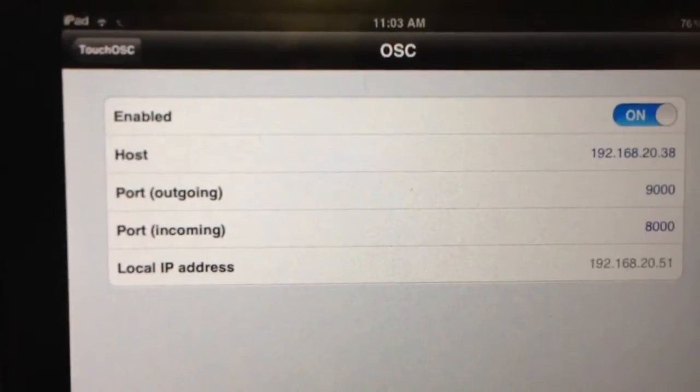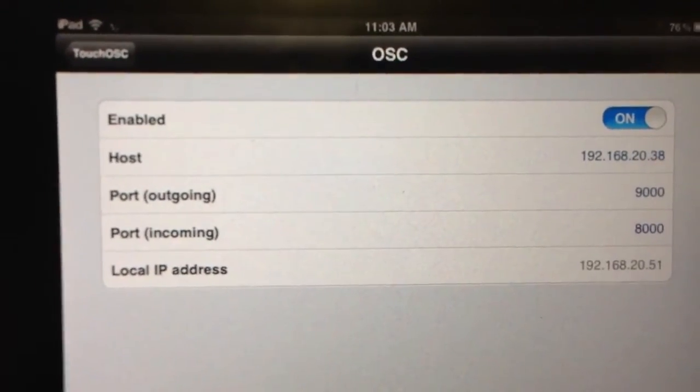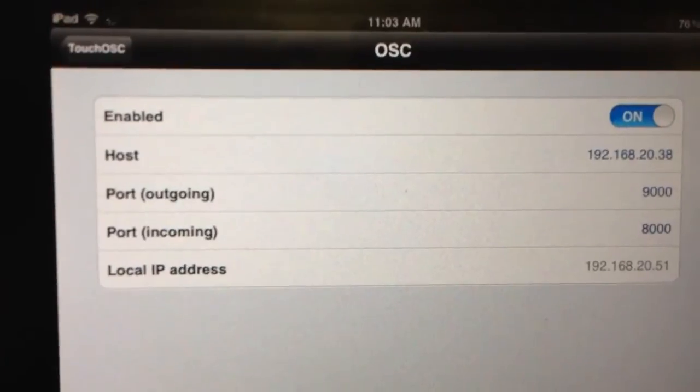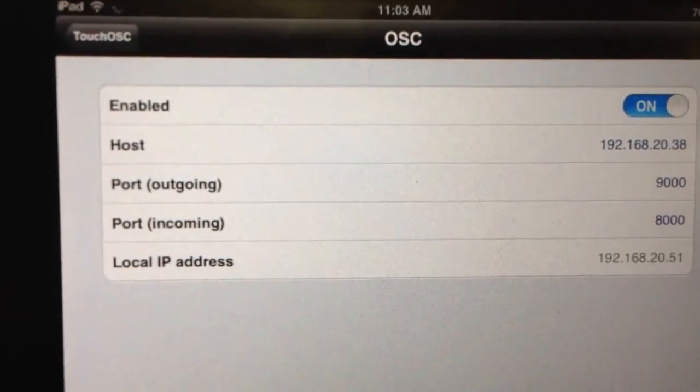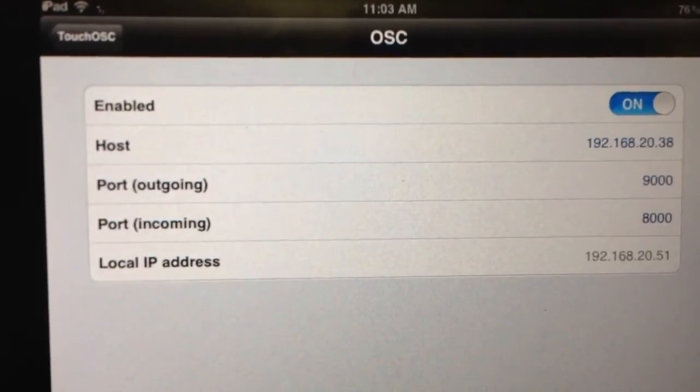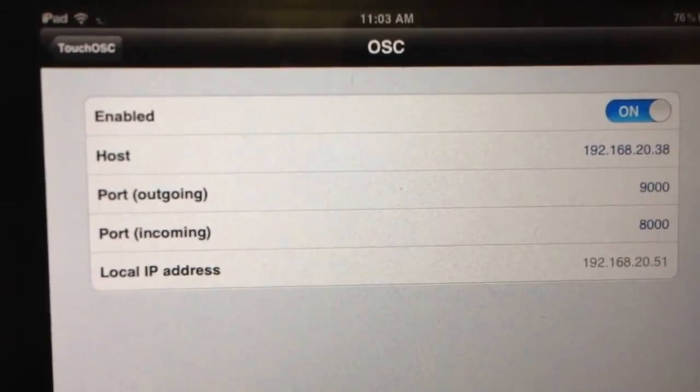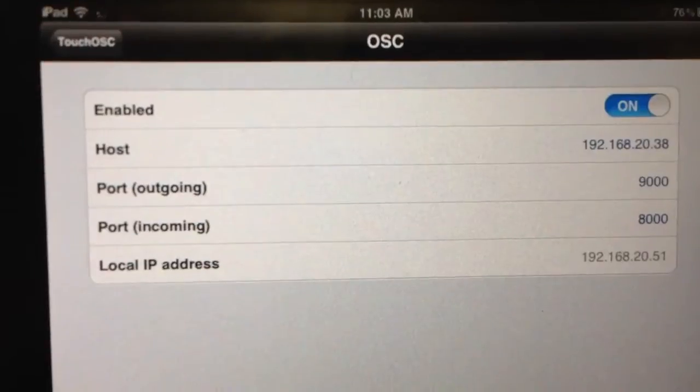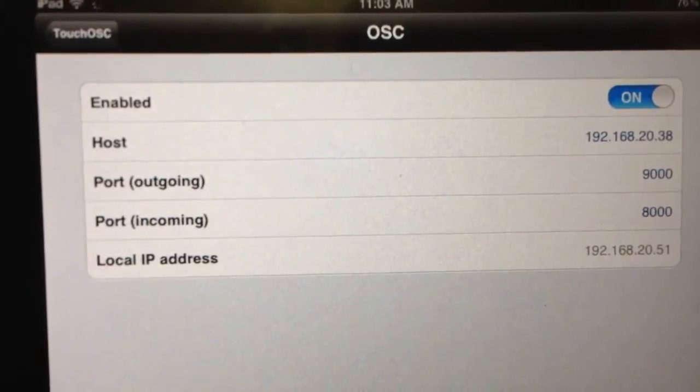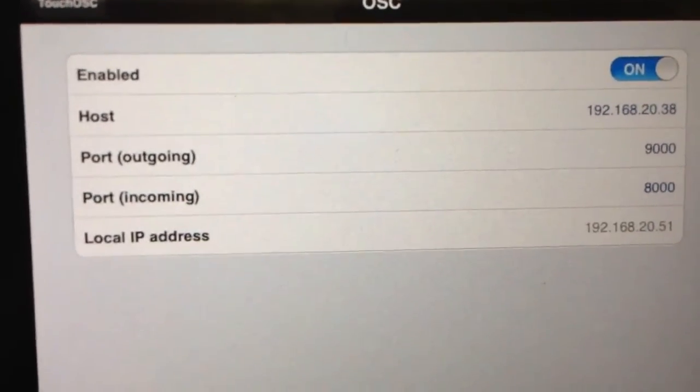Now you have to make sure that both the laptop and the iPad are on the same IP, in the same IP range, as you can see.